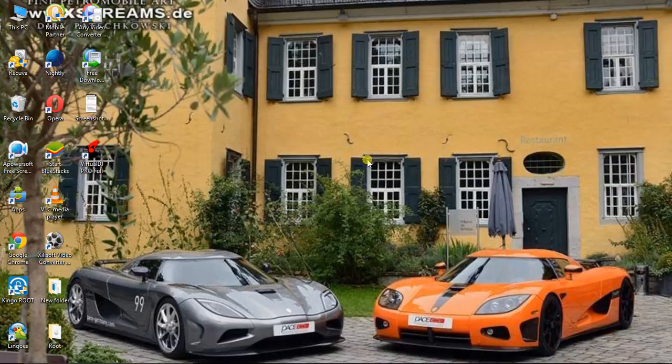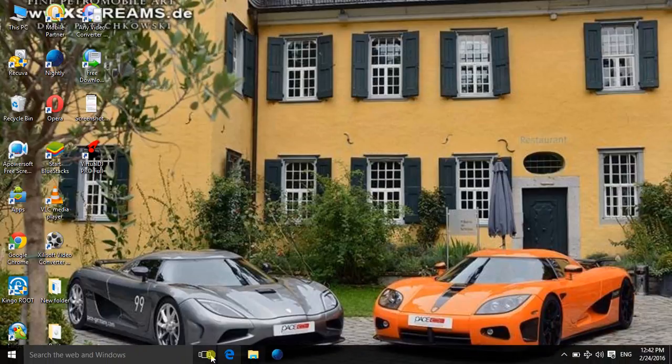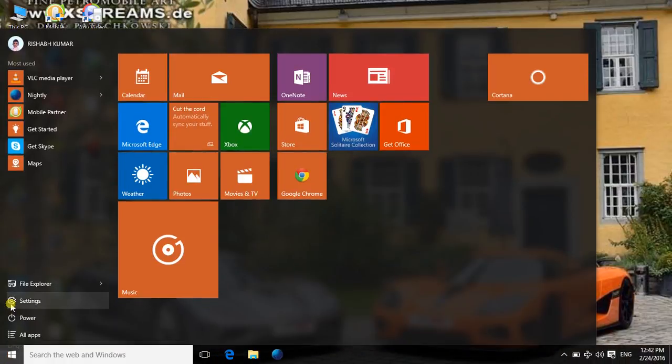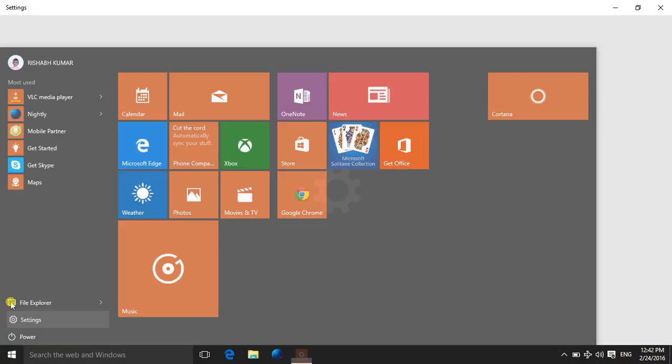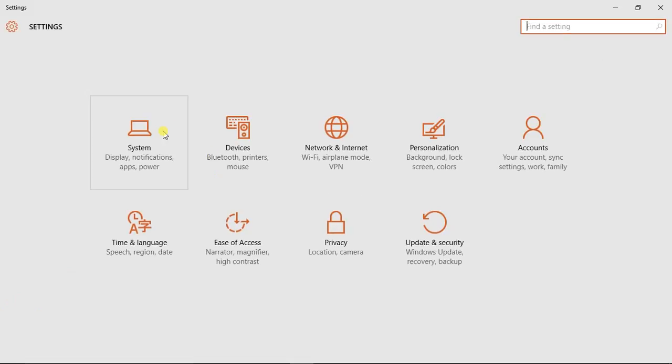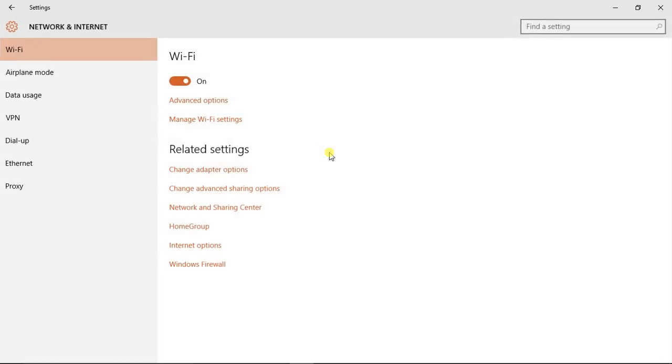To delete it, first open Settings. Now in Settings, go to Network and Internet.